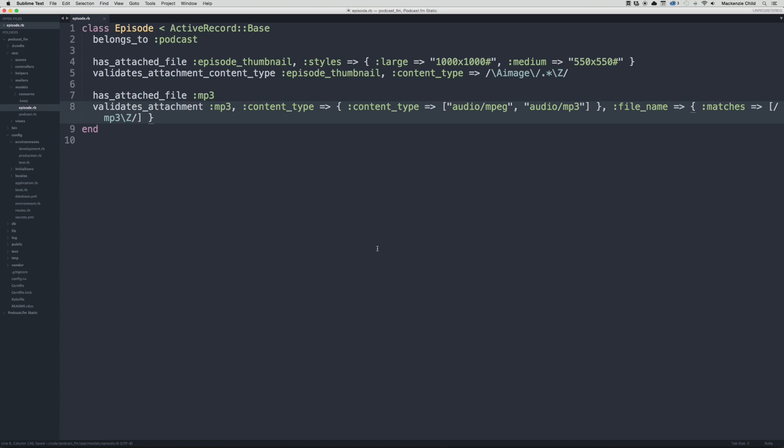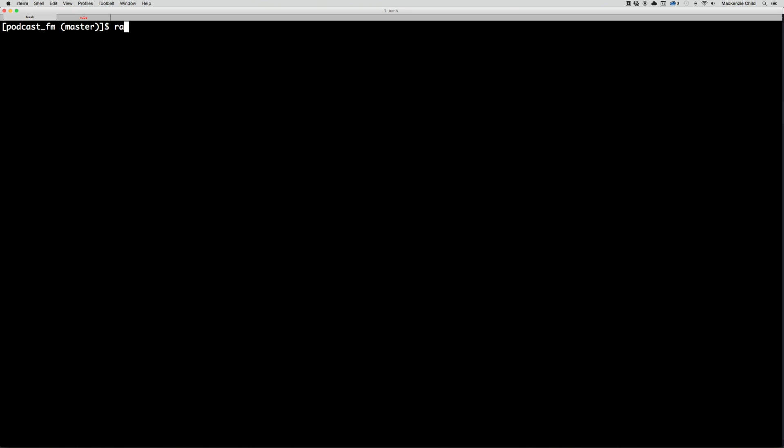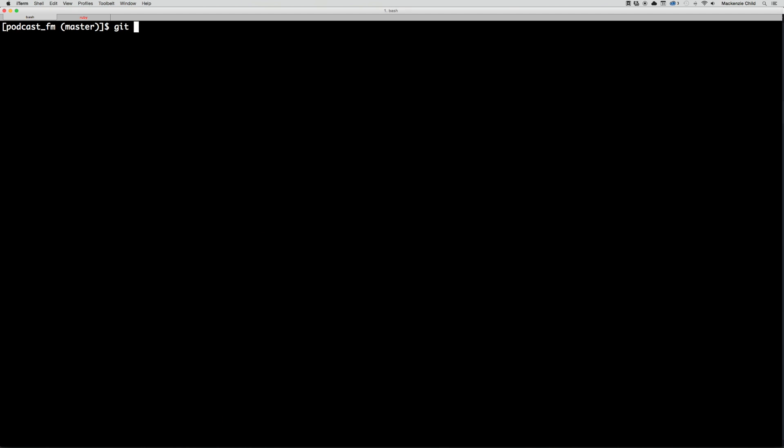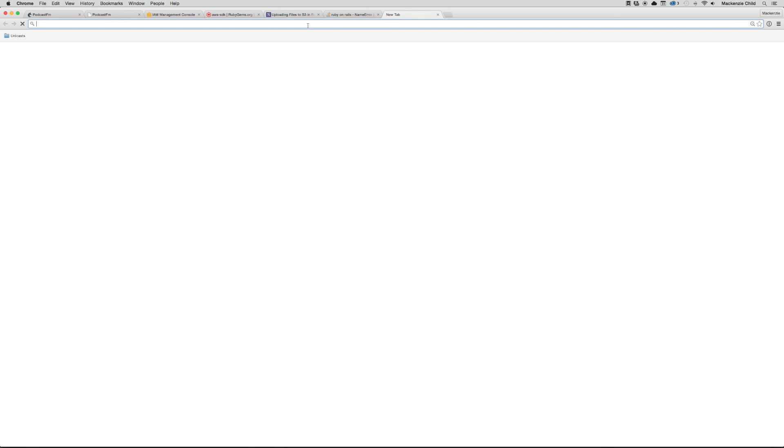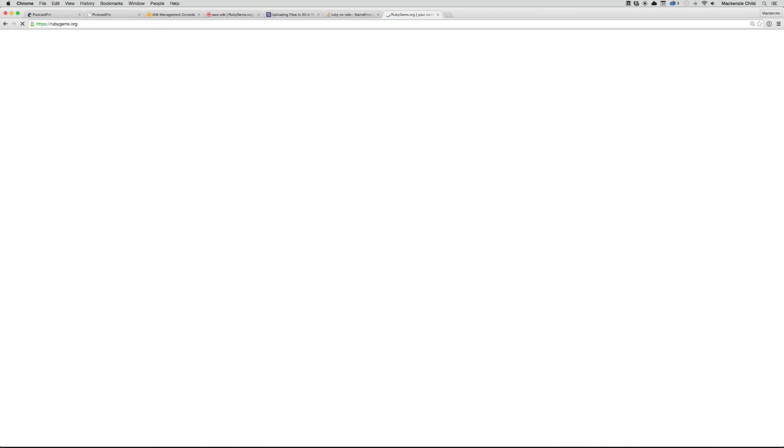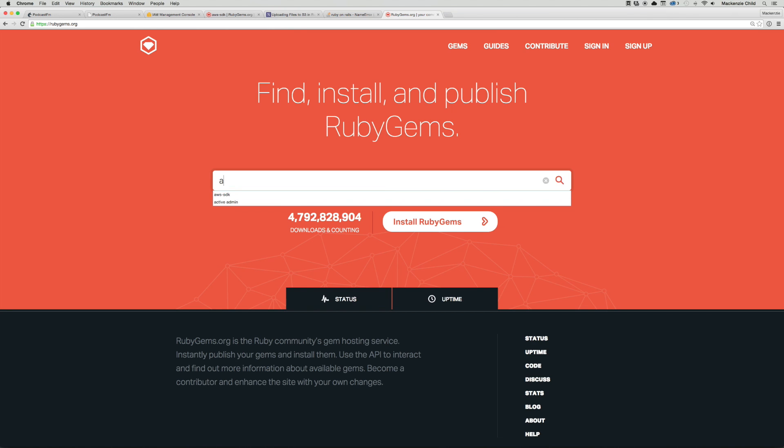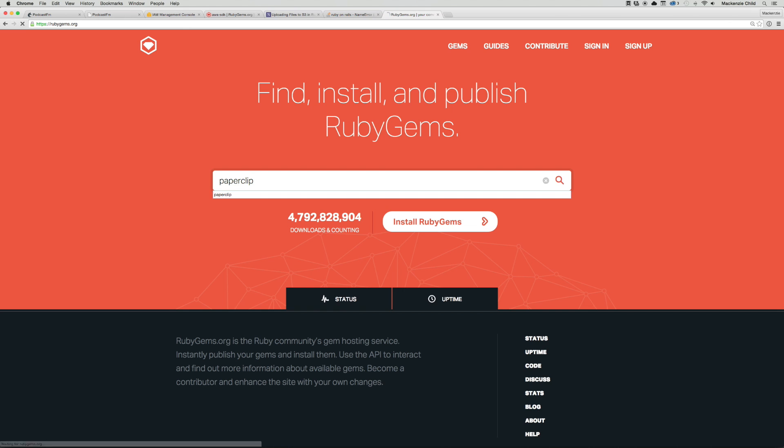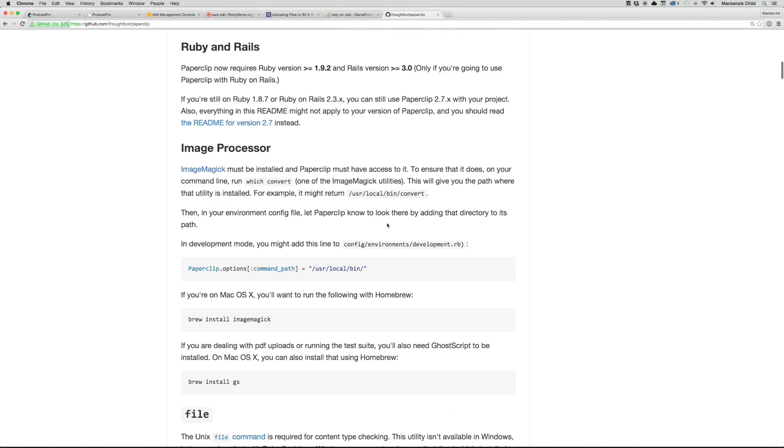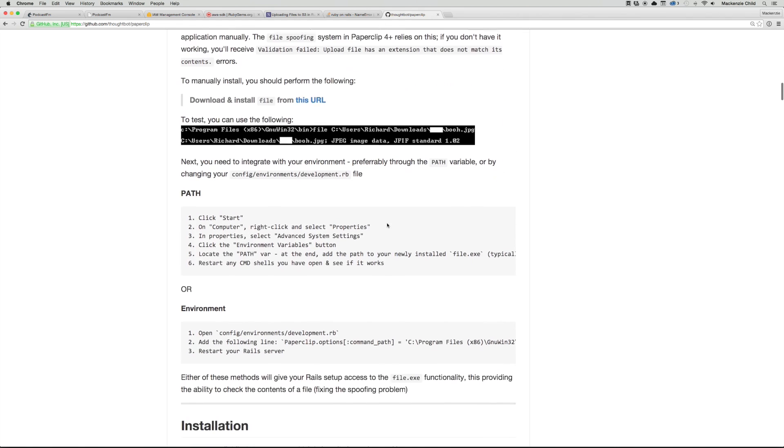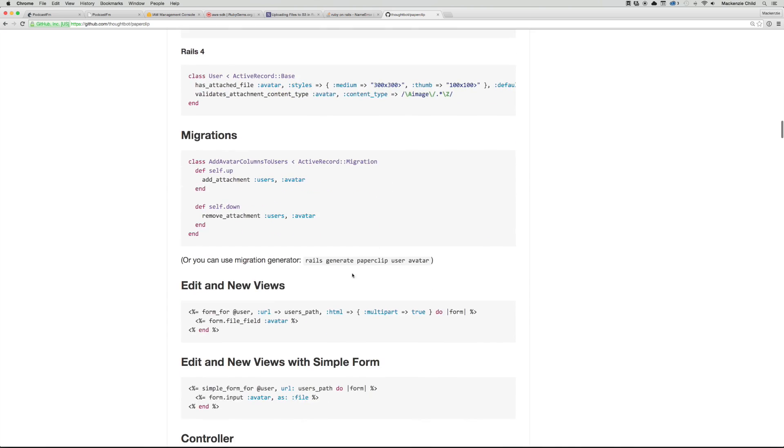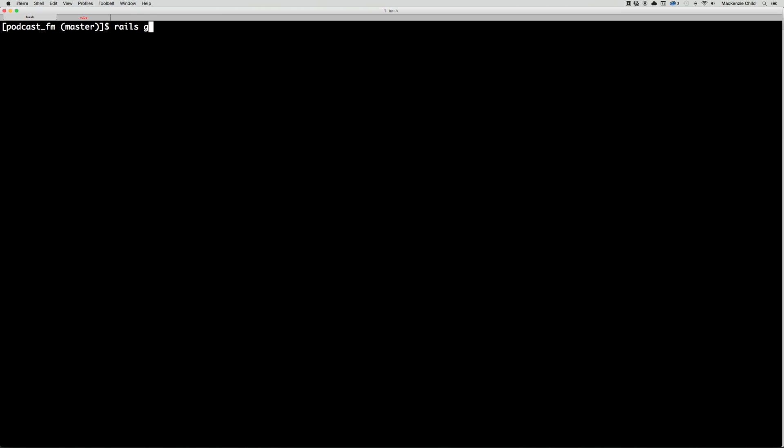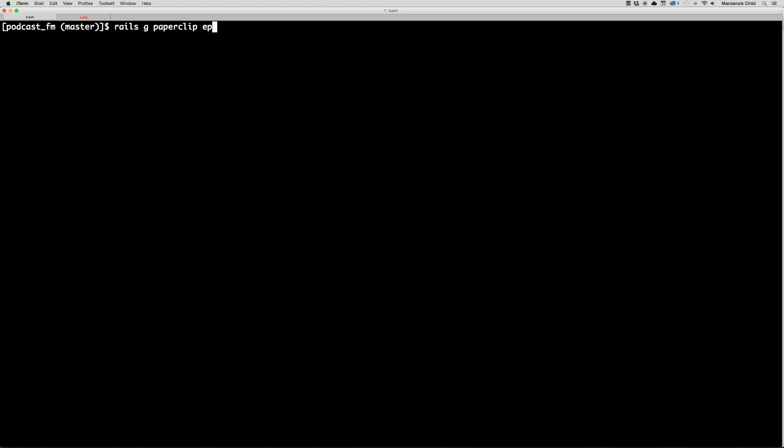Then we need to run the migration to add the MP3 to the episodes. Let's go back to get s, then search for Paperclip. We're going to do rails generate paperclip, and instead of a user we're going to do episode and mp3.